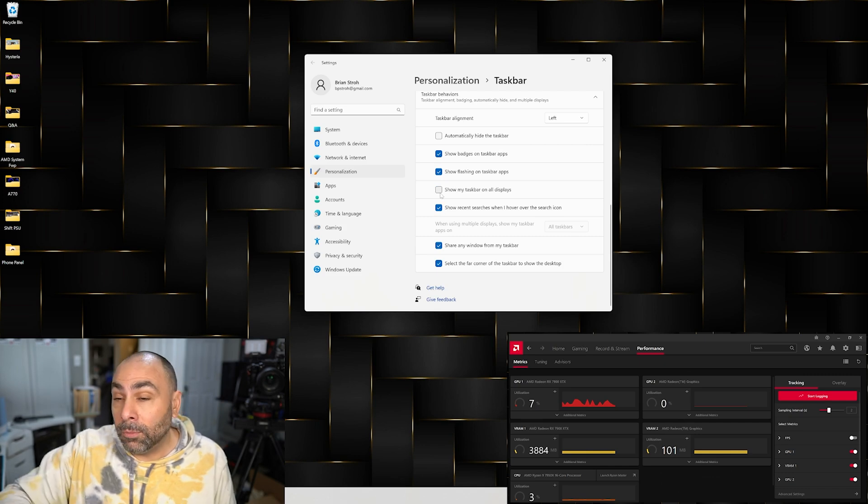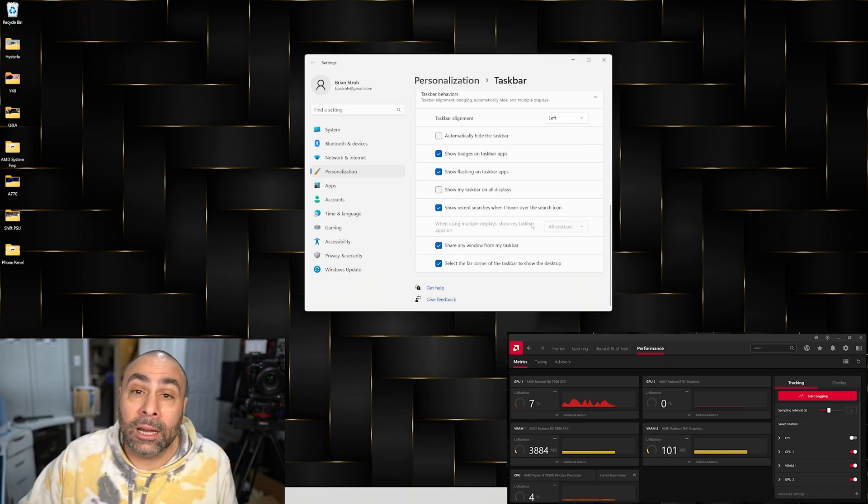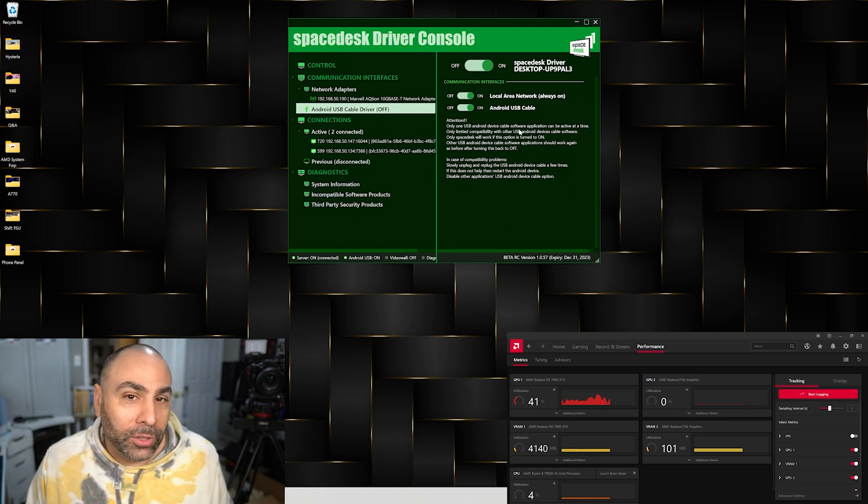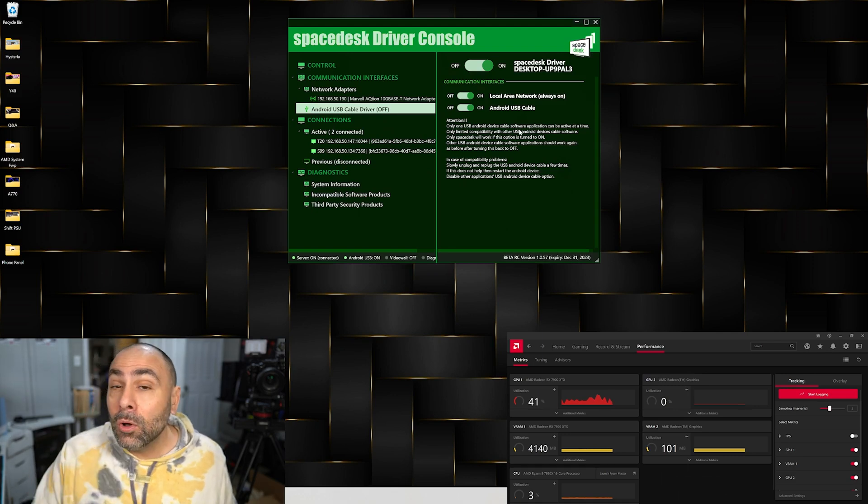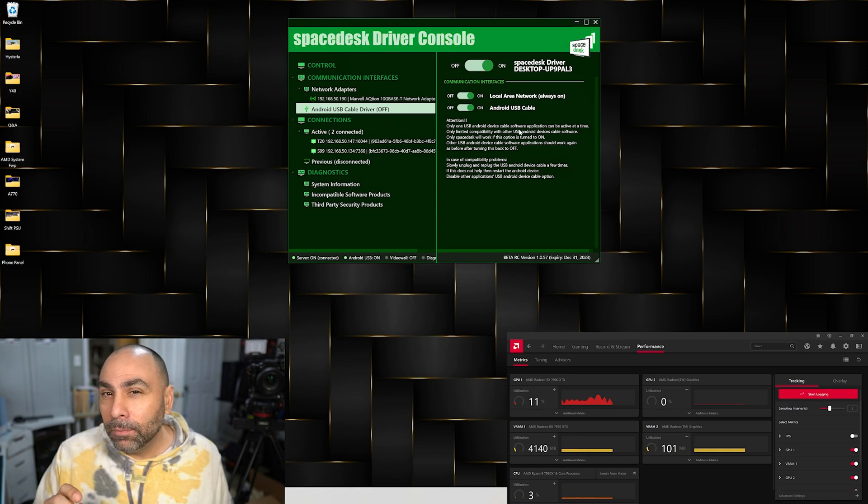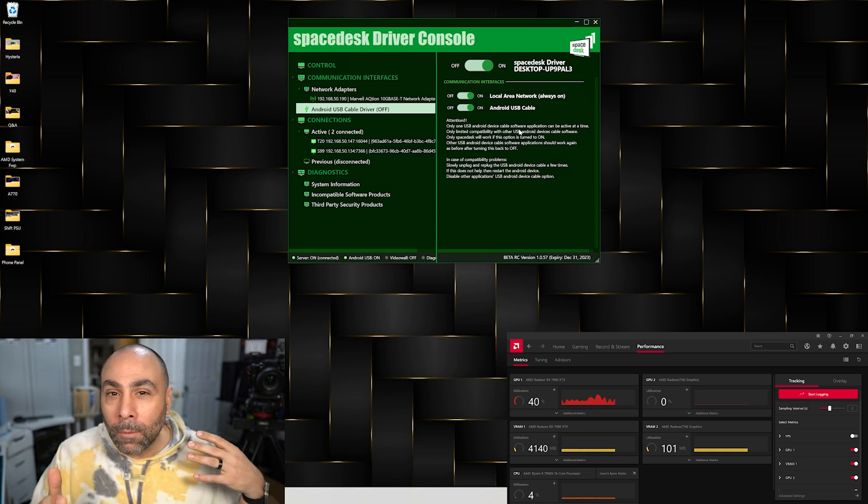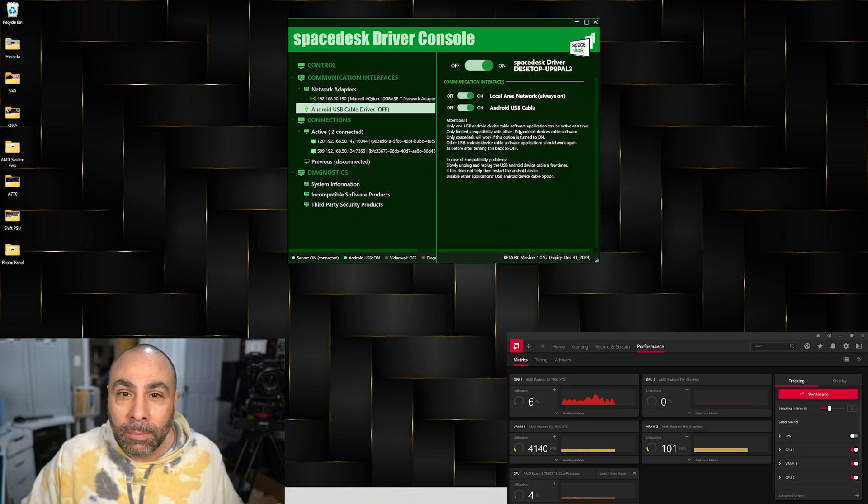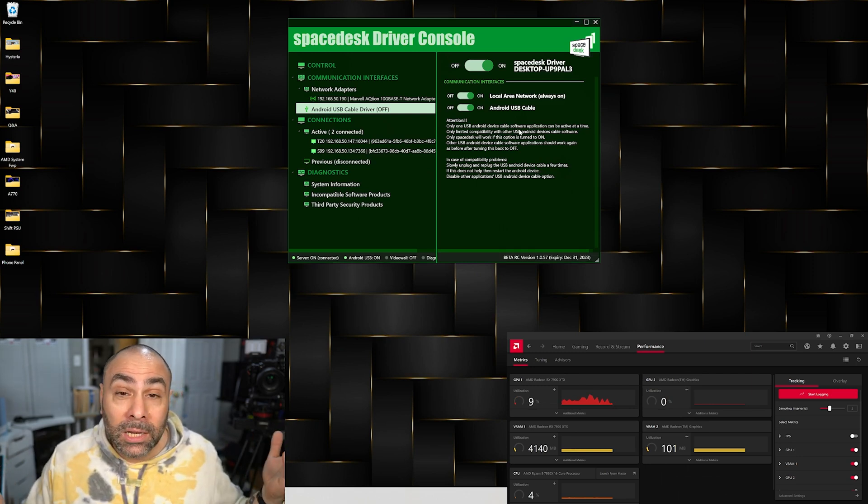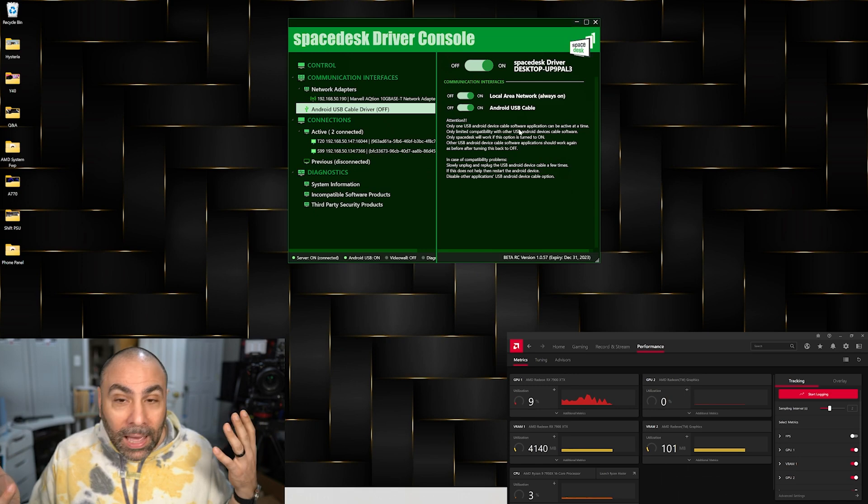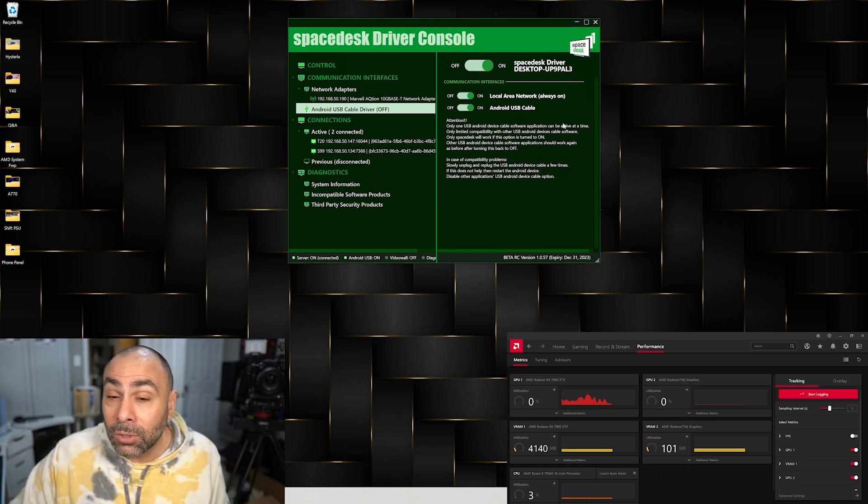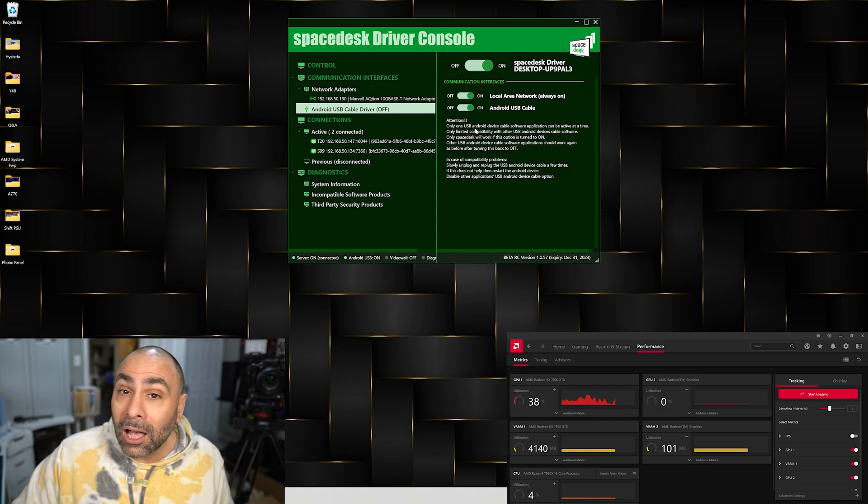But what if you're super extra like me and you want to have not only your phone displaying your system info but you want to have a tablet to use for Adobe Premiere assets or maybe for comments during Twitch streaming or whatever else you might want a secondary display for? Well we have ways to connect more than one through the SpaceDesk software, as long as this little toggle here is checked.